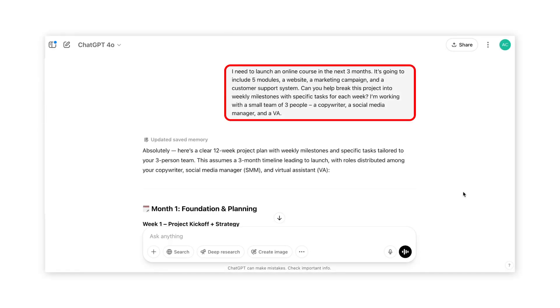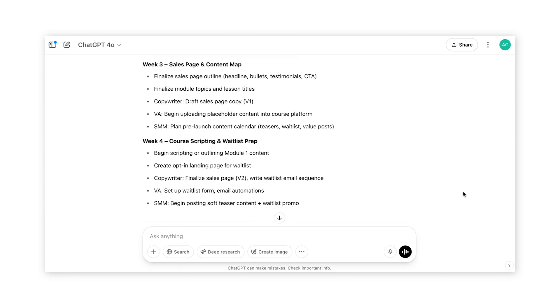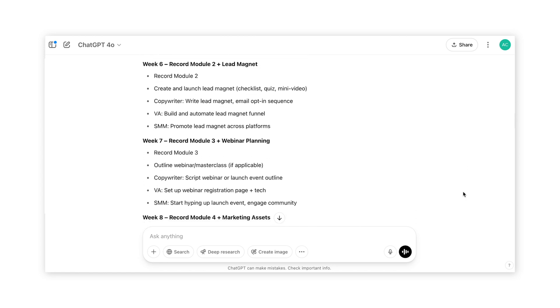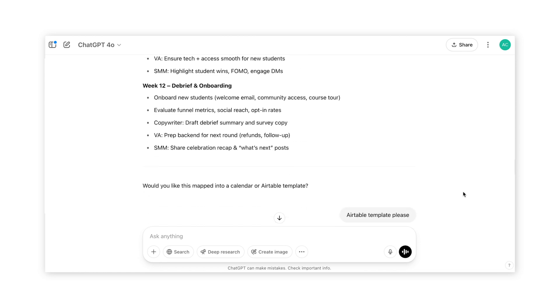Something like: 'I need to launch an online course in the next three months. It's going to include five modules, a website, a marketing campaign, and a customer support system. Can you help me break this project into weekly milestones with specific tasks for each week? I'm working with a small team of three people: a copywriter, a social media manager, and a VA.' ChatGPT will literally provide weekly or daily milestones with detailed steps. You can ask it to go further by creating daily tasks for the first month, generate an Airtable template, or an Asana task list. Make sure to save this in ChatGPT so you can return and refine it or adjust the timeline if unexpected delays happen.